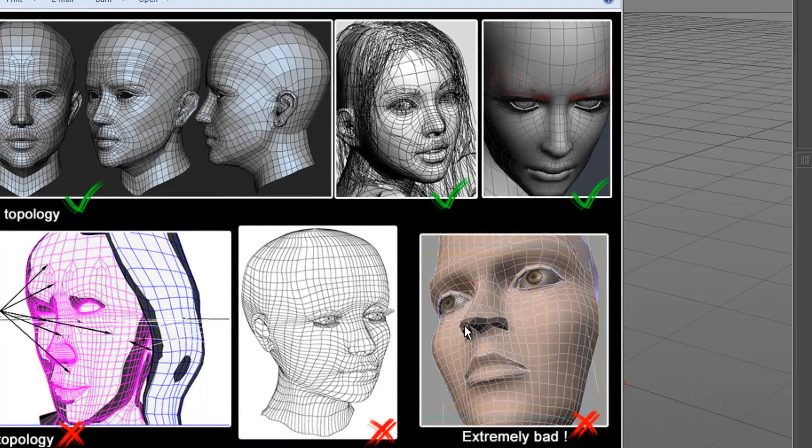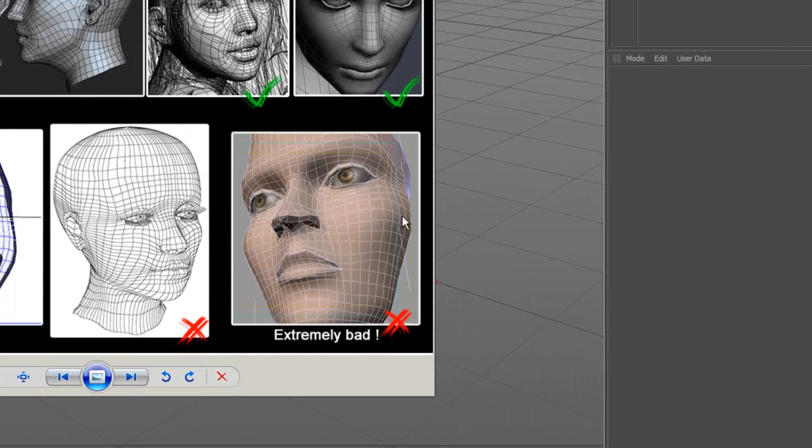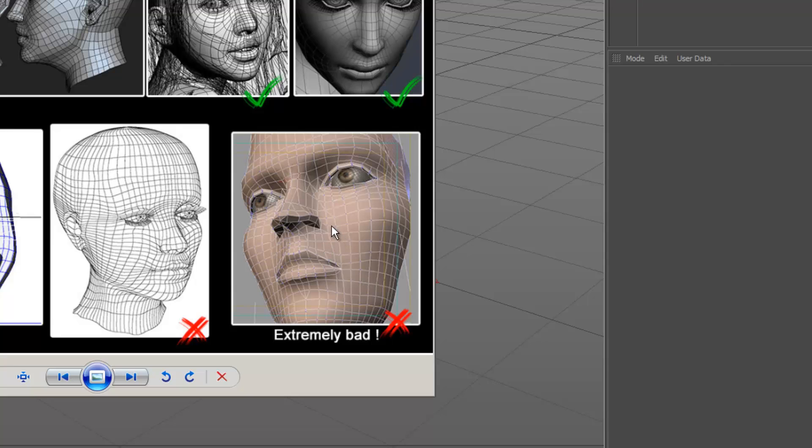And looking over here is an example of very bad topology. As you can see, if we look around the mouth, we can see there's absolutely no flow.